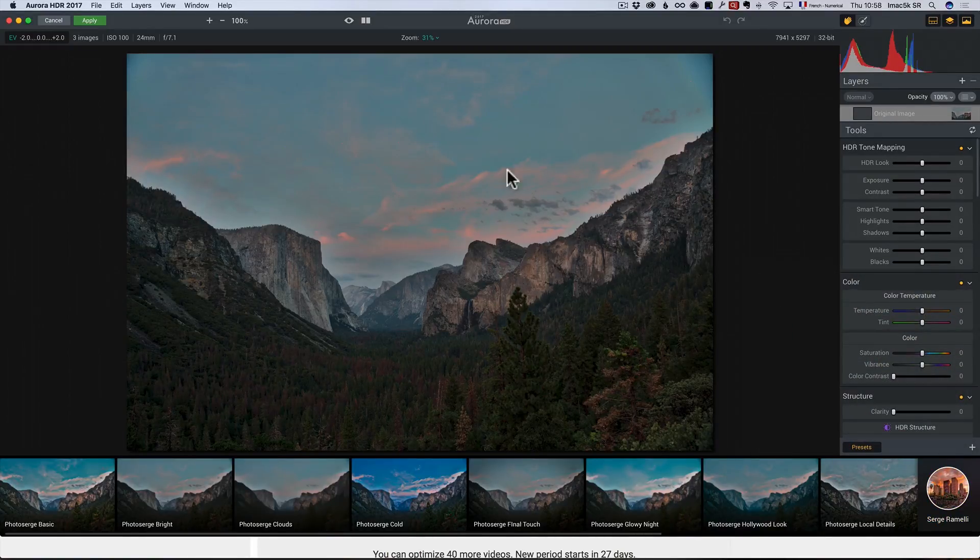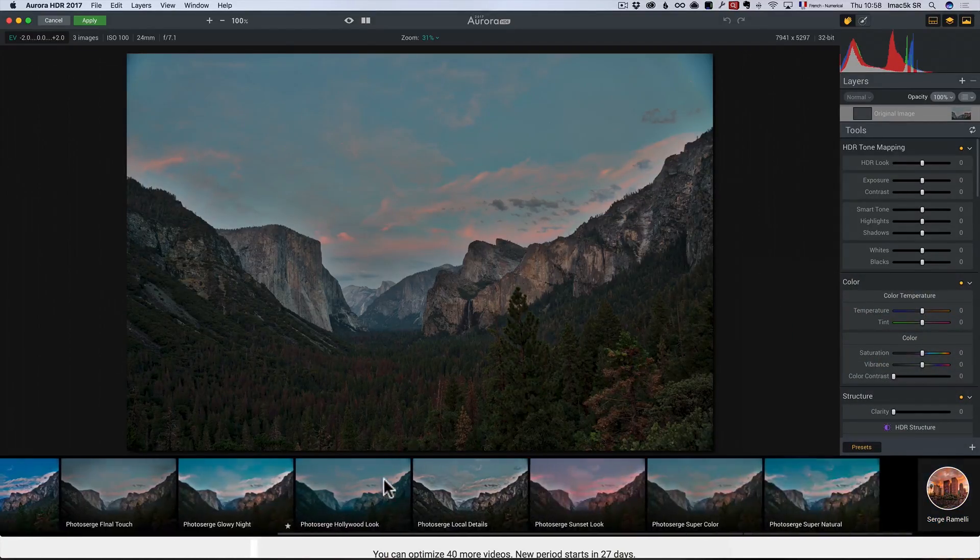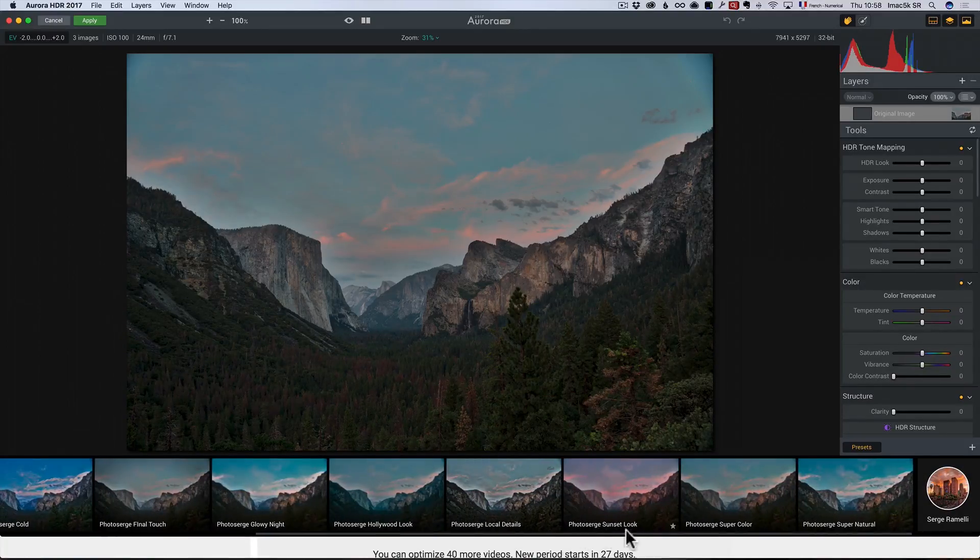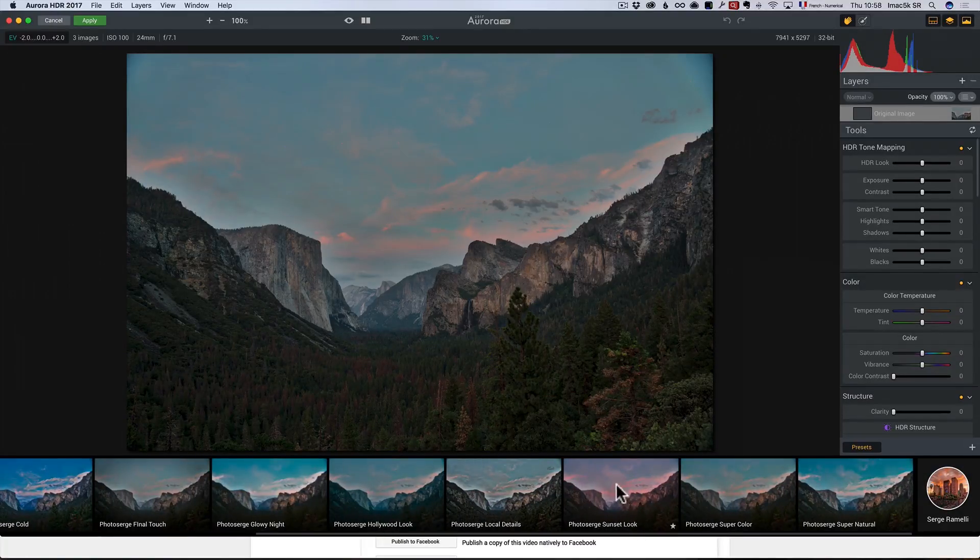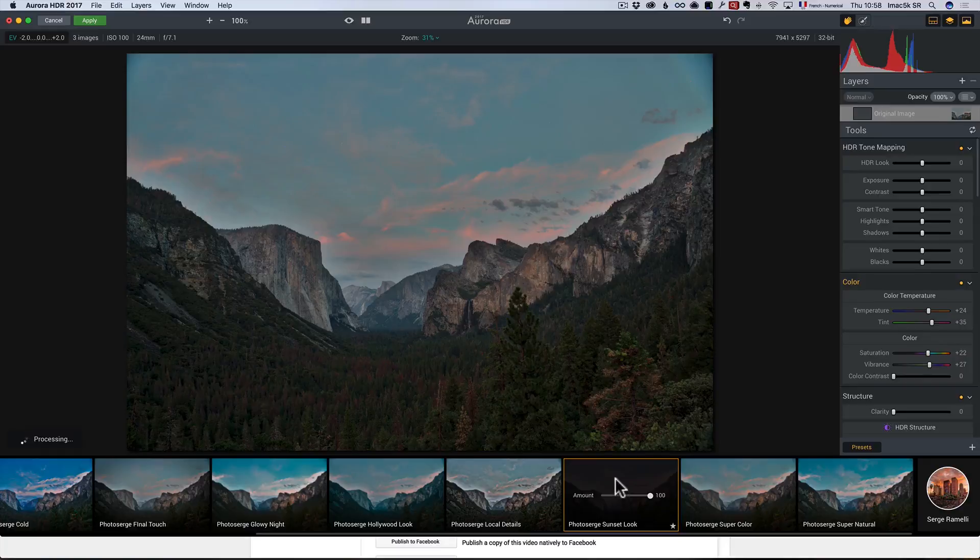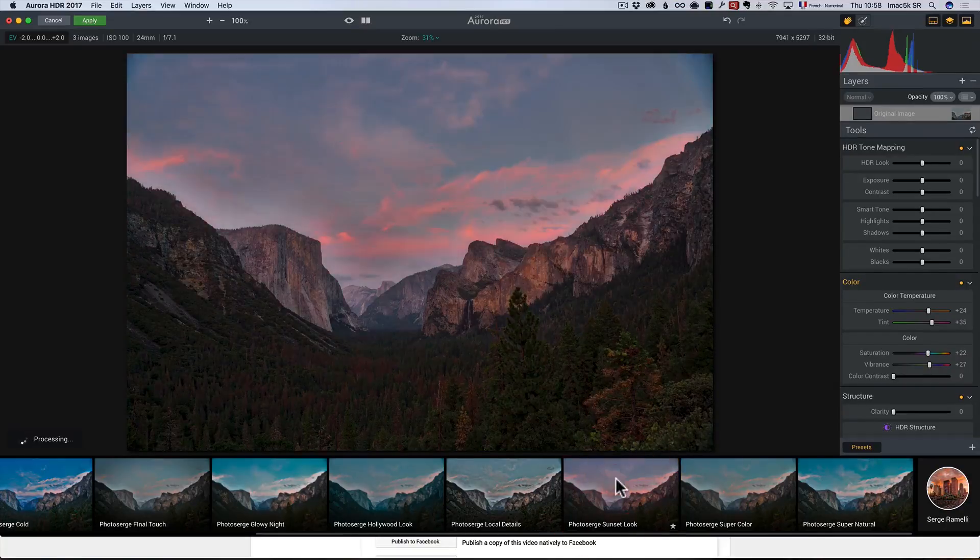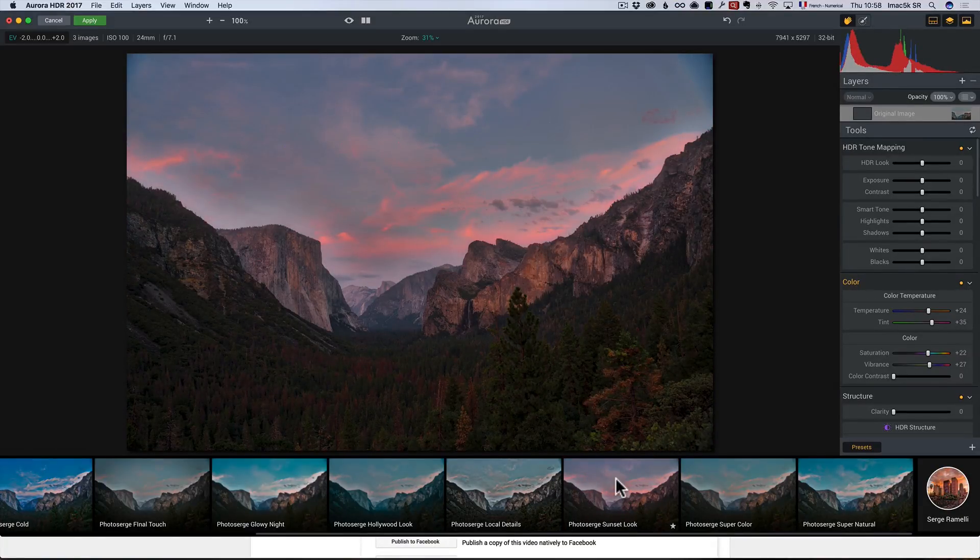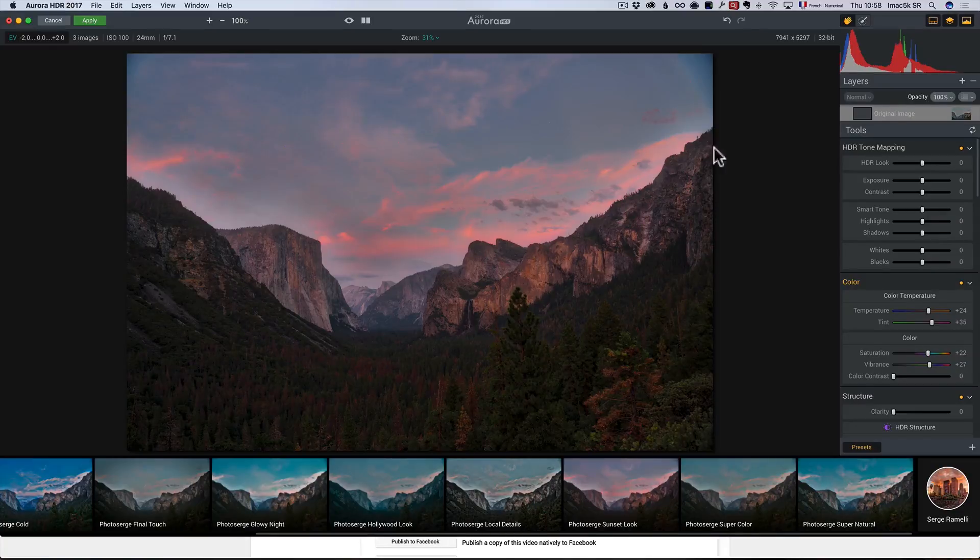In this one, I'm crazy about magenta so I want to give it, as a basic look, I want to give it the Photo Surge sunset look. So, I'm going to click one time and that's going to do a lot of processing for it and give it like a magenta look that I love.